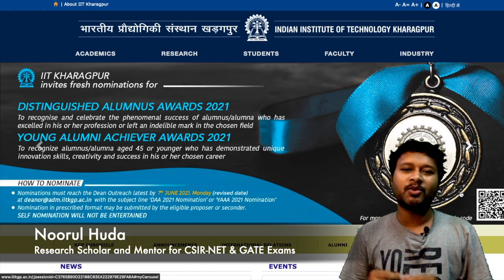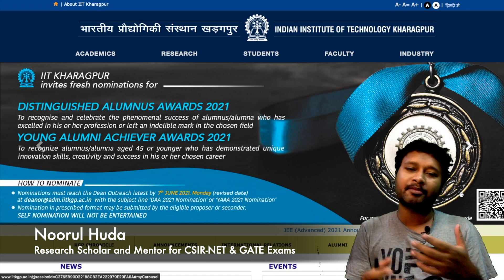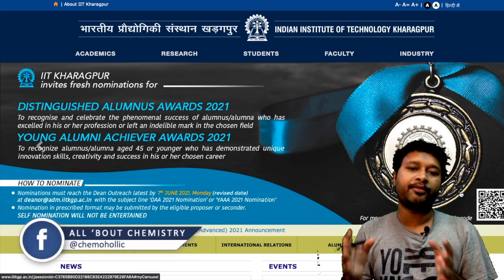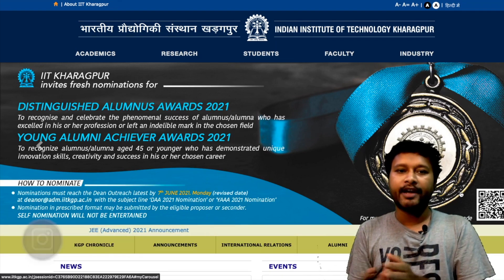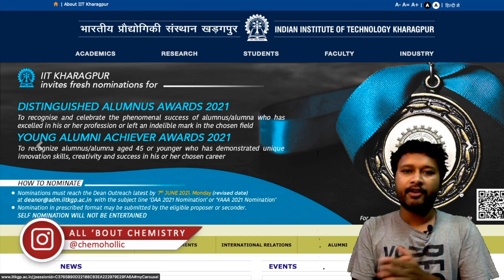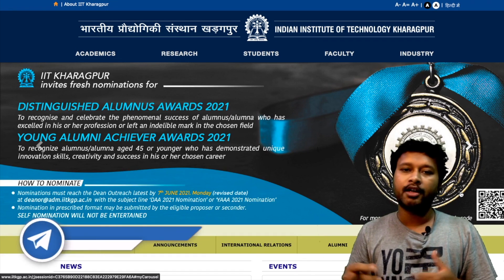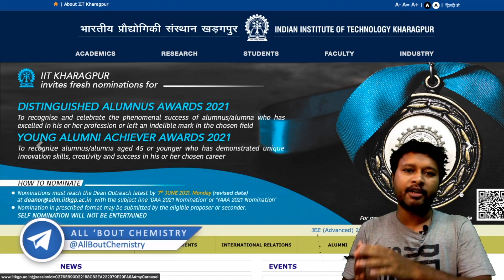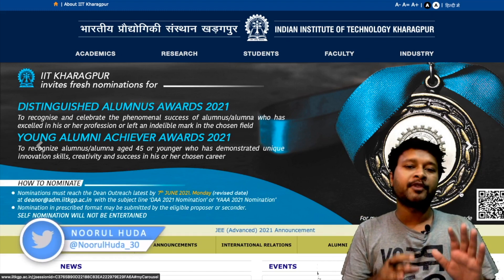Hello everyone and welcome to the channel. This video is about a notification for the post of project assistant in two very recognized IITs — one is IIT Kharagpur and the other is IIT Villay. I'll be discussing everything regarding this particular post: what are the requirements, what is the topic, and what is the eligibility.